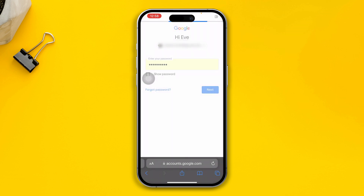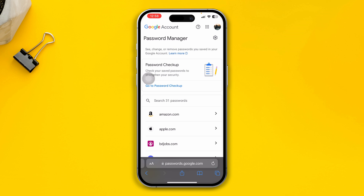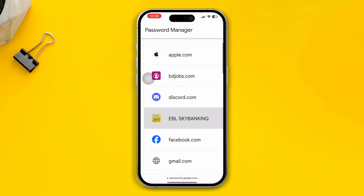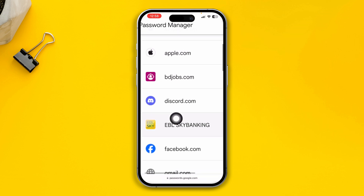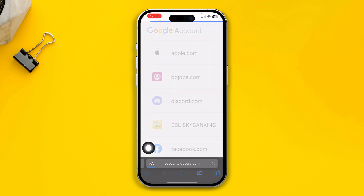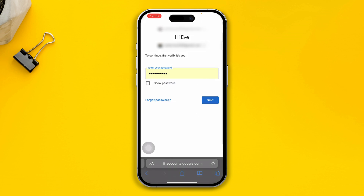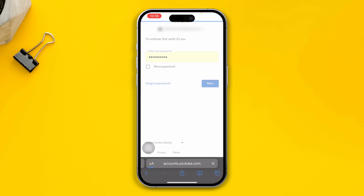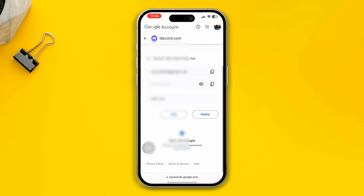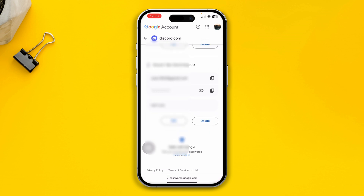Once you do that, it's going to bring you right to this page. From this page, scroll down and find Discord. So there you are — this is discord.com. Tap there and it's going to load up. It's going to show you your password. Just go ahead and confirm it, tap next, and there you go. This will show you your Discord username and password right in your Google account.